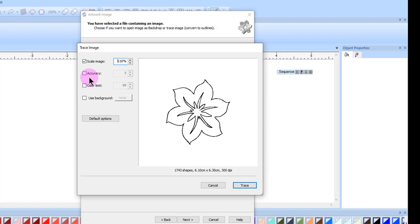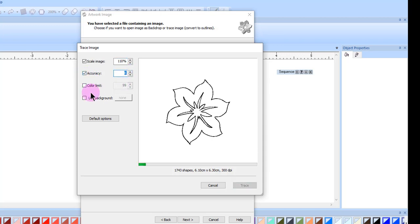The higher the number, the more accurately the design will align with the image. The preview image is automatically updated when this value changes.